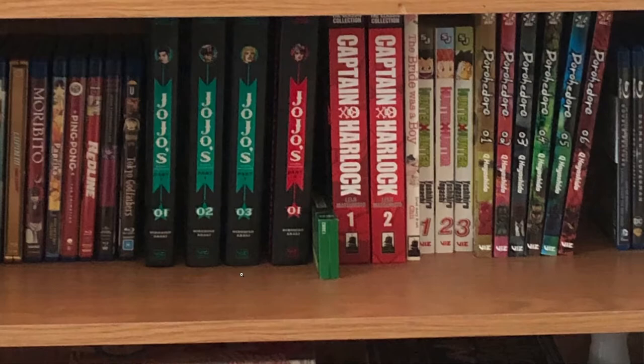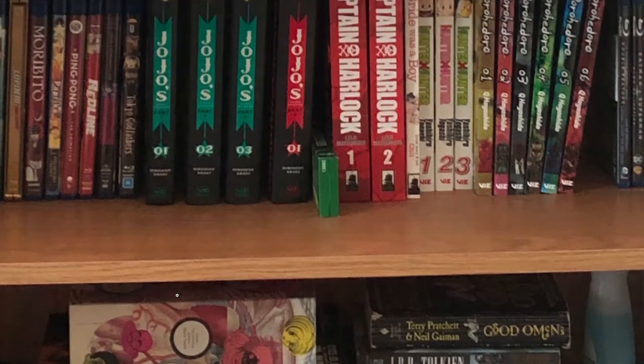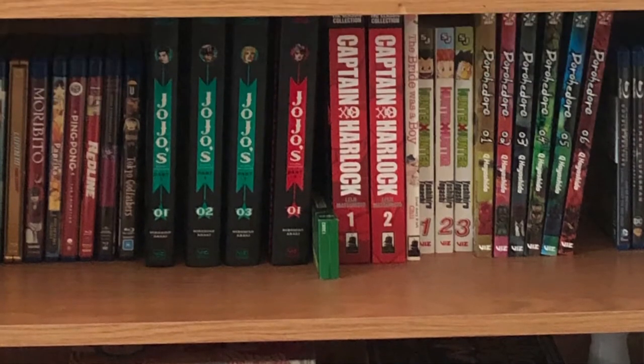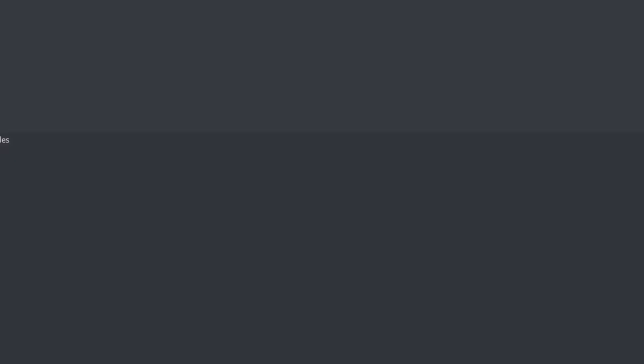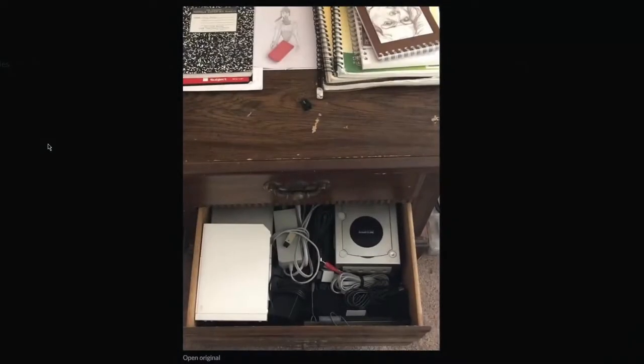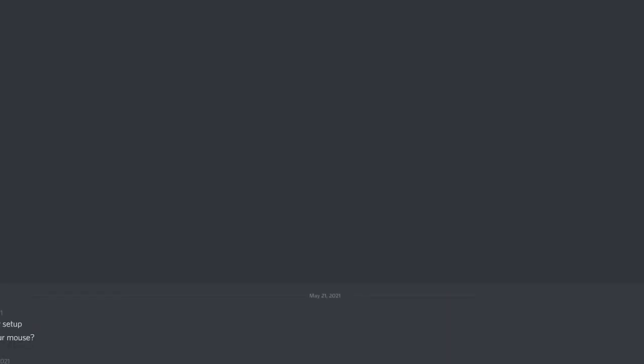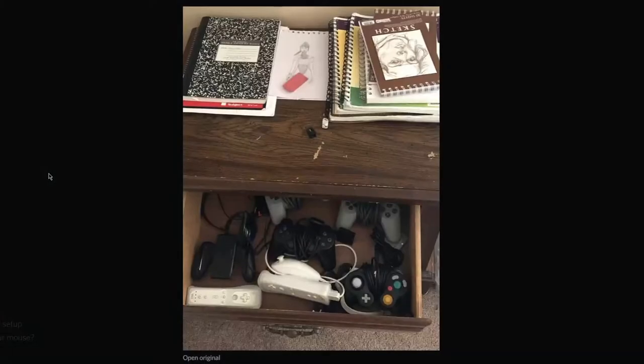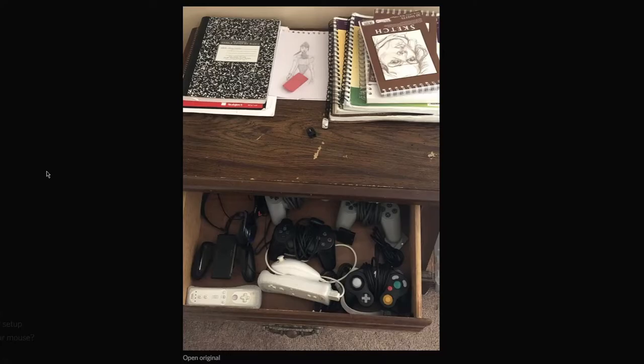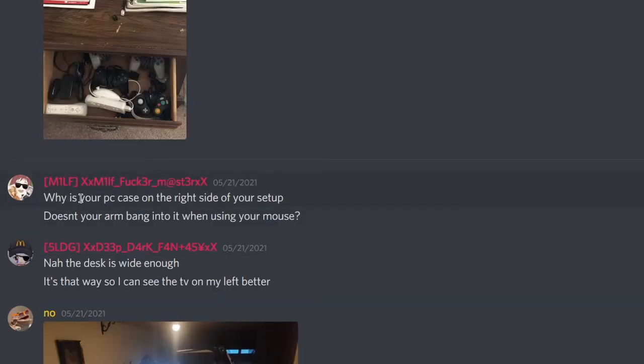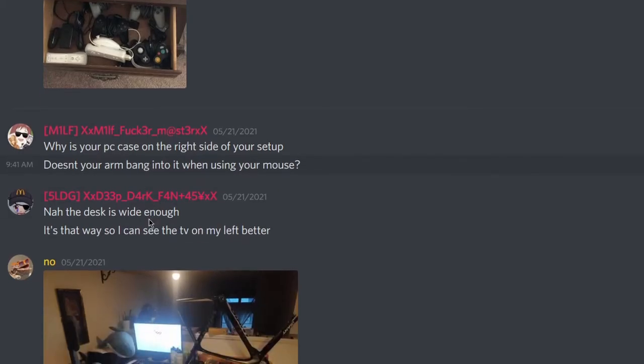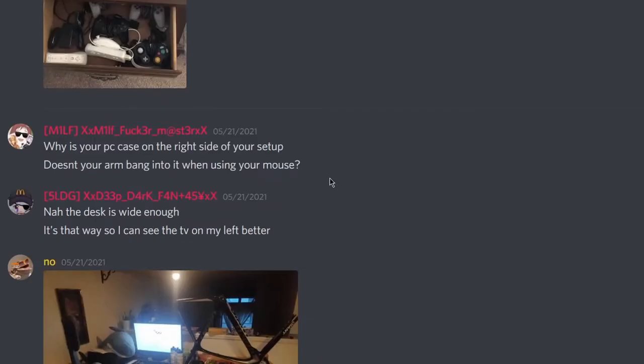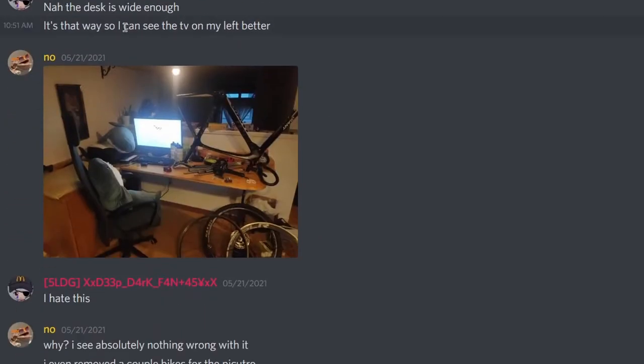Alright. How I store my controllers and consoles. The consoles you're not currently using, they go in the drawer. I respect. I respect that. Why is your PC case on the right side of your setup? Doesn't your arm bang into it when using your mouse? What? My fucking PC's on my right side. I think she's got enough room over there. She's got enough room. Now the desk is wide enough. It's just so I can see the TV on my left better. Alright. Fair enough.